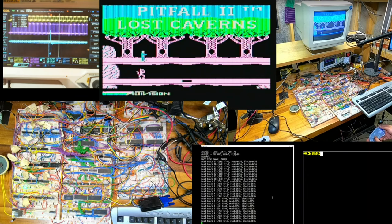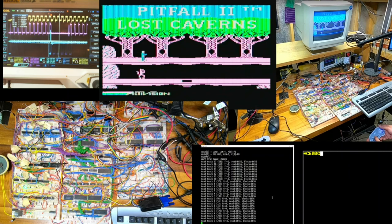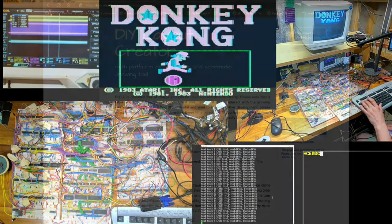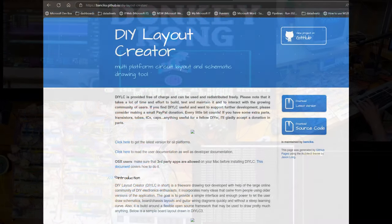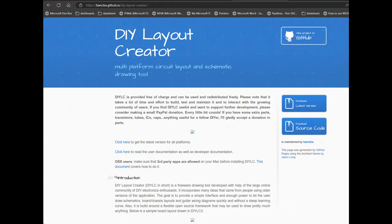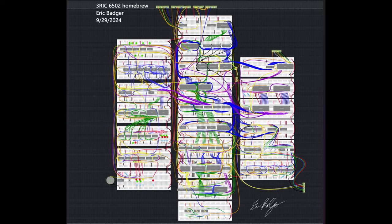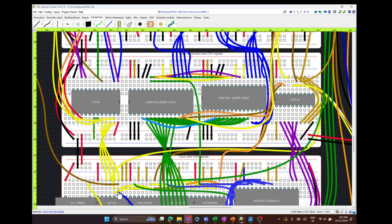Instead, I decided to build a model of the breadboard. I used a free tool called DIY Layout Creator. I used the continuity tester on a multimeter, and I tested every connection on every chip, and used it to rebuild the breadboard in digital form. This took a while, but it has proven to be pretty helpful.